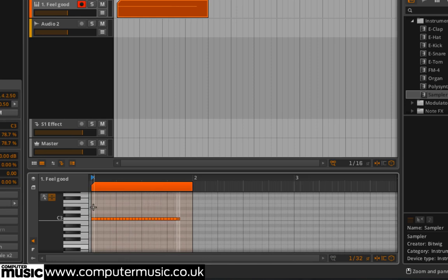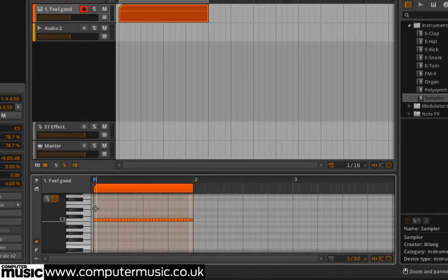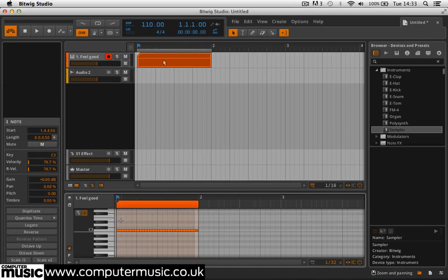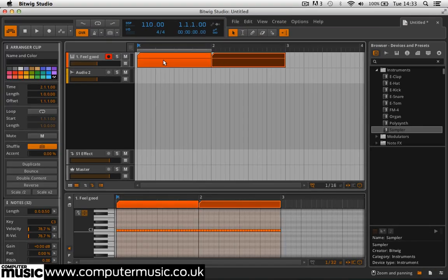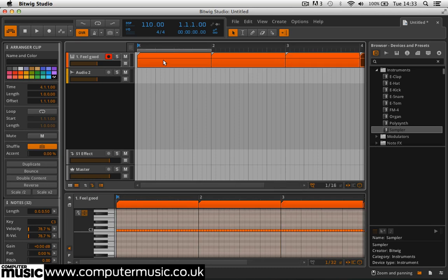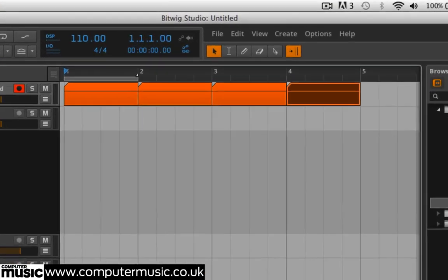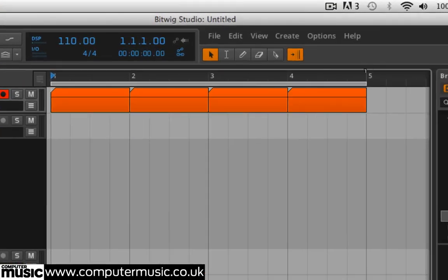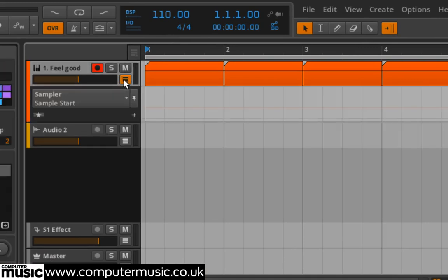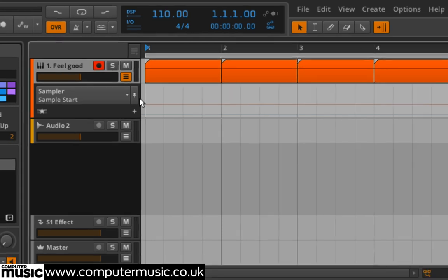In the arrangement, duplicate the bar three times to give us a four-bar sequence. Drag the right-hand side of the loop region above it so it lasts for the whole four bars, then click the Show Automation Lanes button with the three horizontal bars on the instrument track.